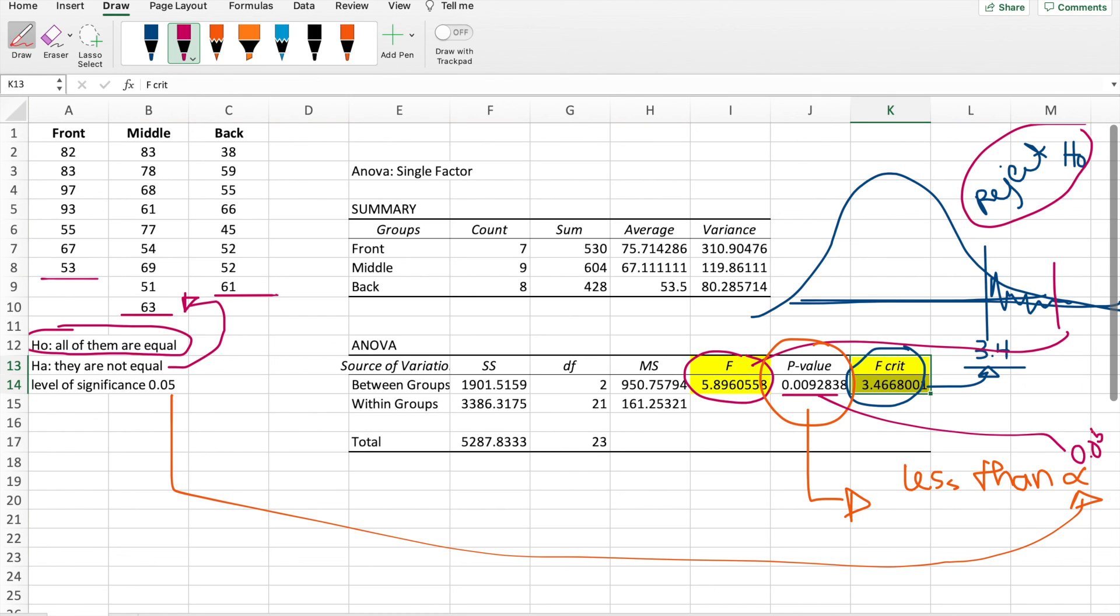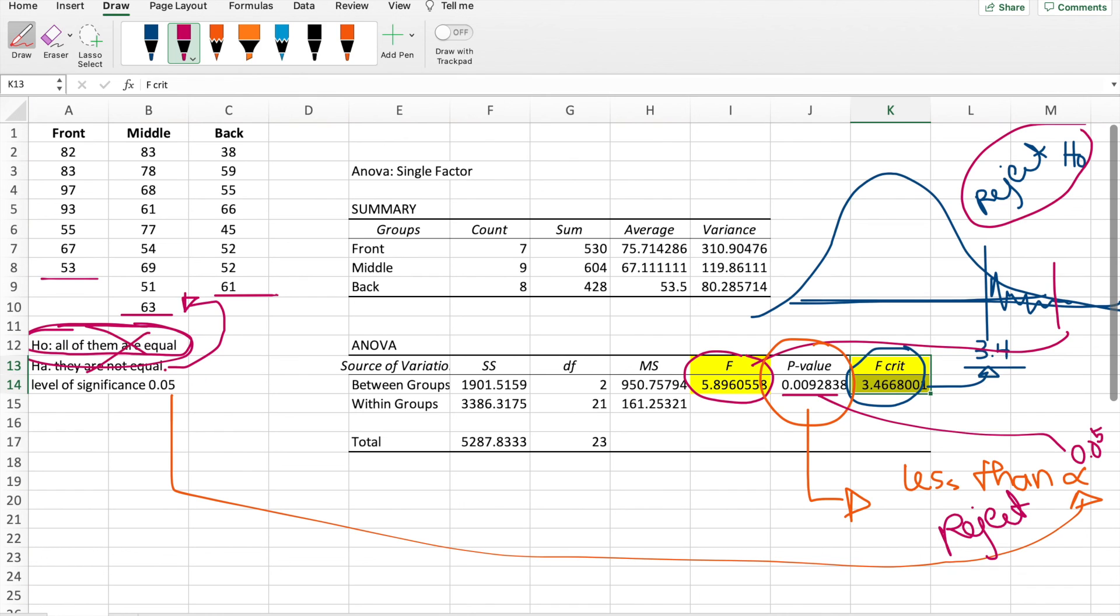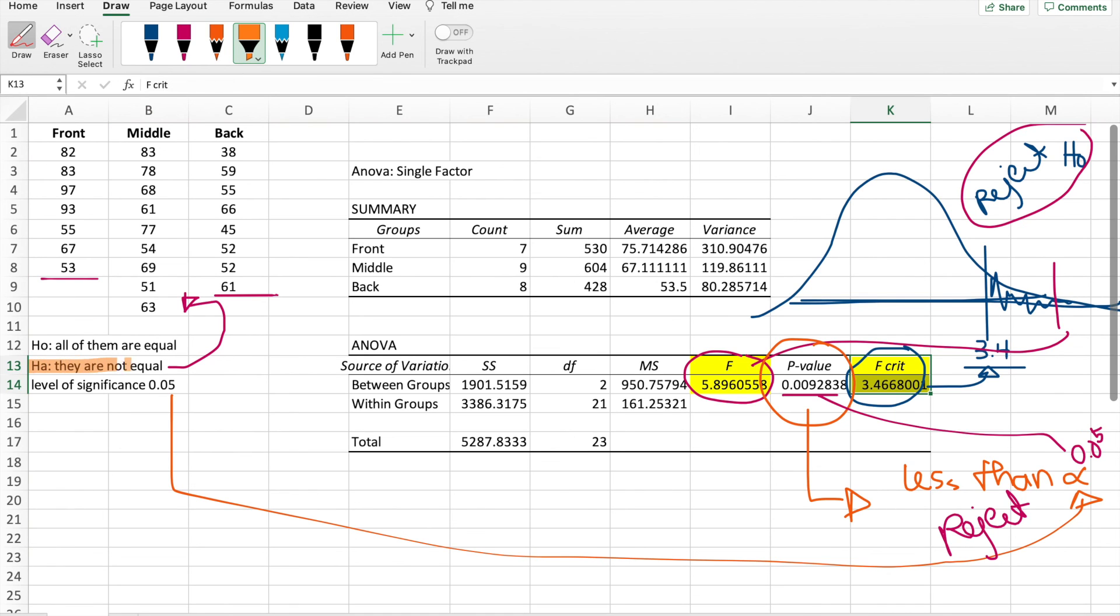That means we again reject the null hypothesis. We reject this one. So the answer here is the HA. They are not equal. So front, middle, back are factors when it comes to grades of students. And that's how we use ANOVA.